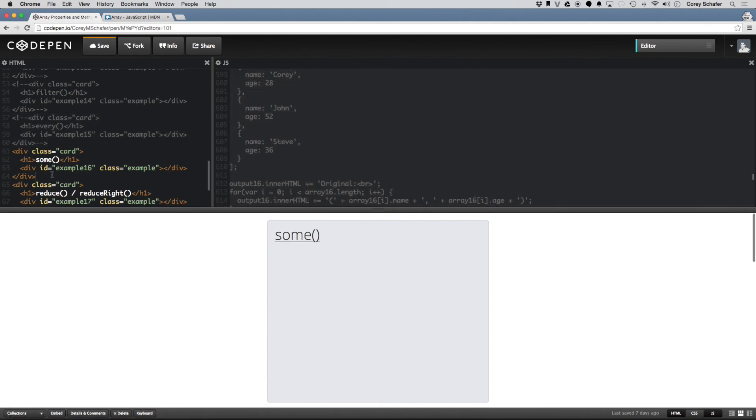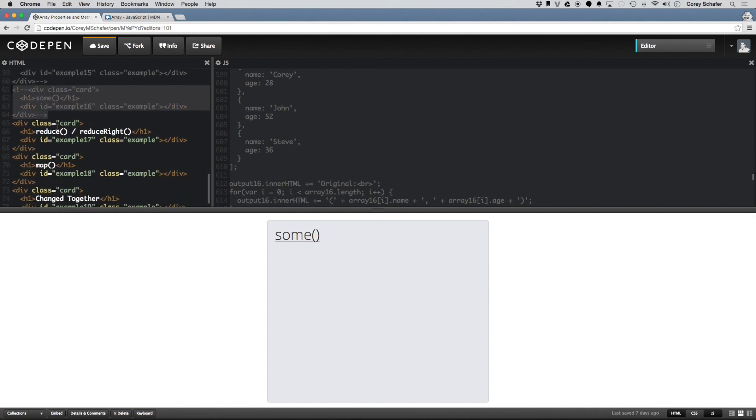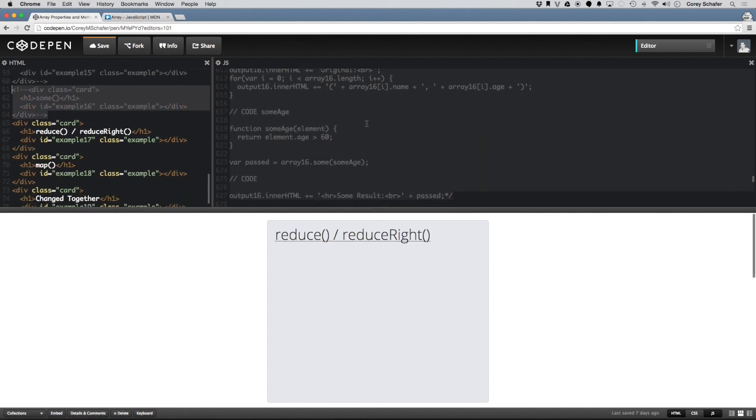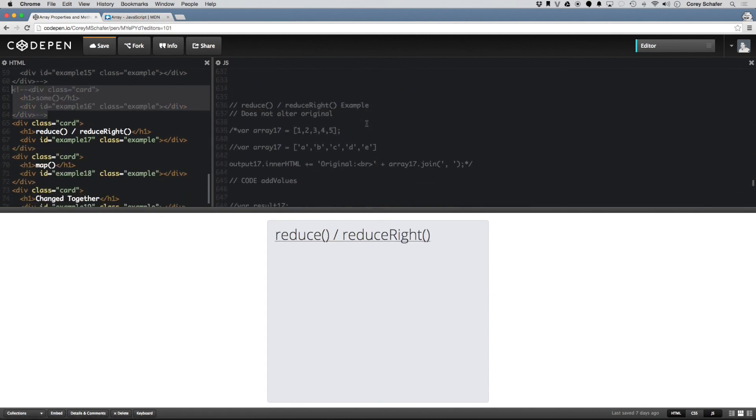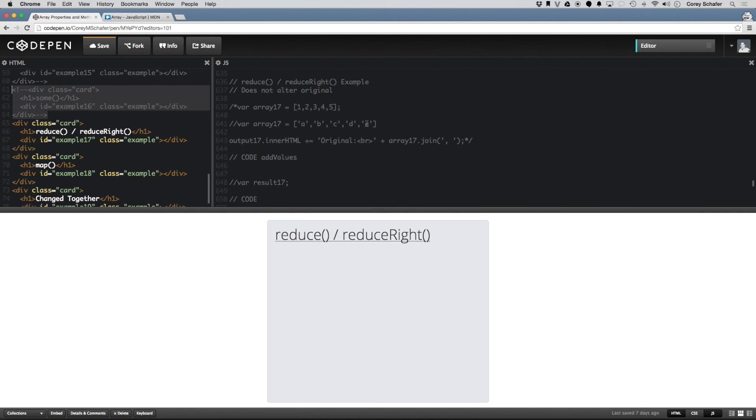Now let's take a look at reduce and reduceRight.